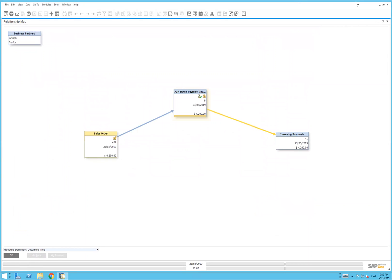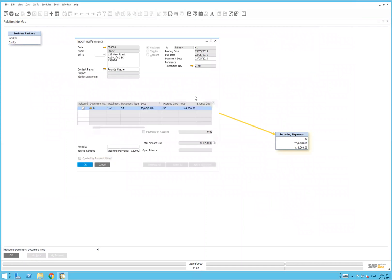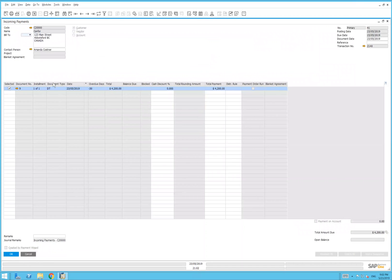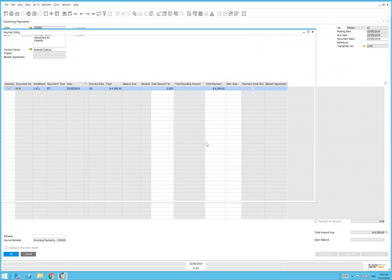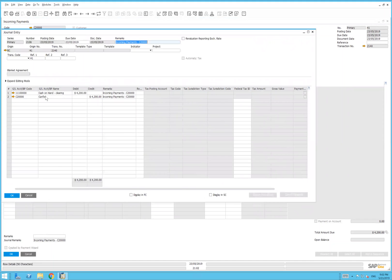And then the resulting incoming payment. The incoming payment, if we drill down and take a look at it, we can go further to drill down into the accounting transactions as well.